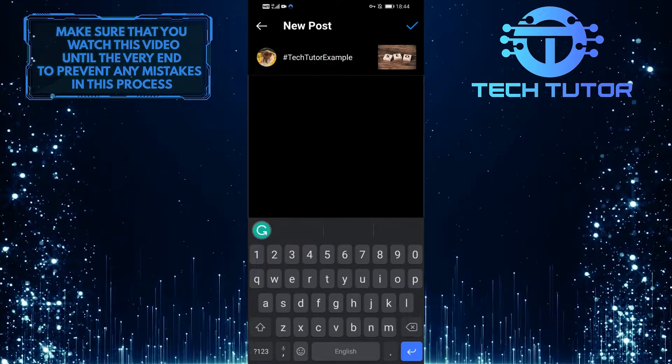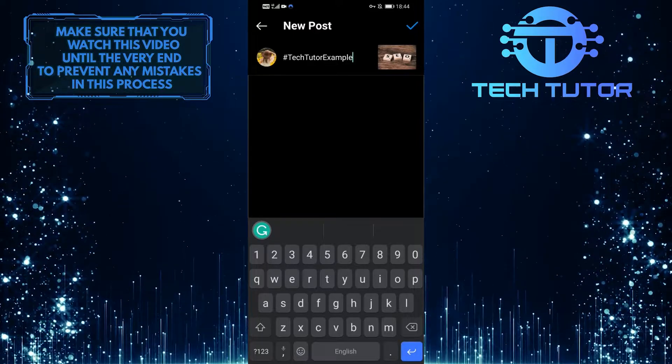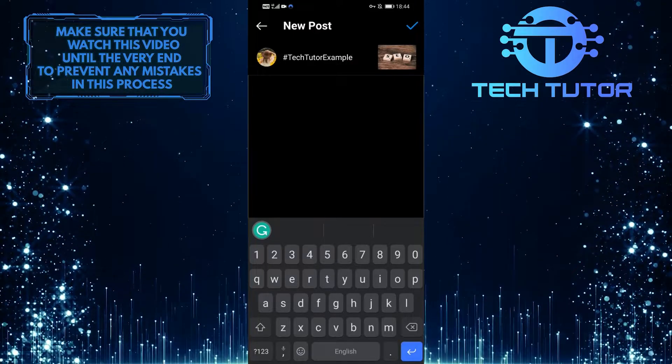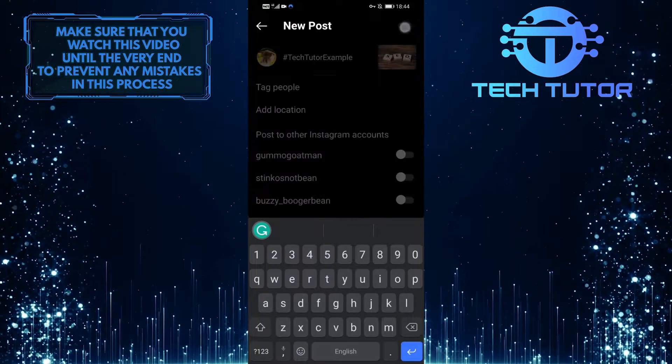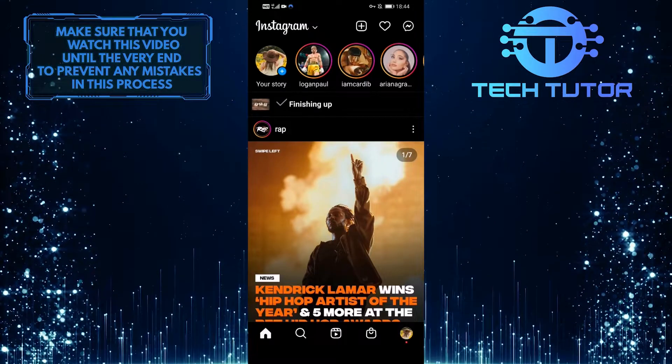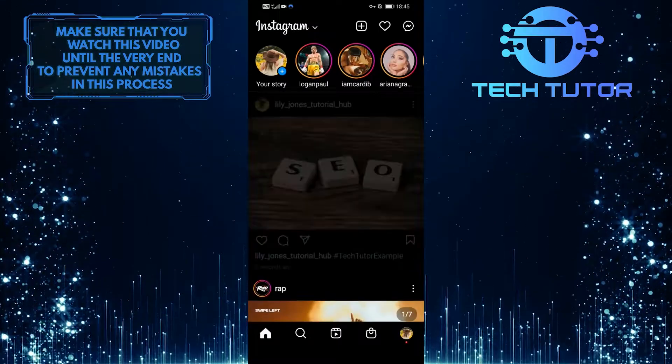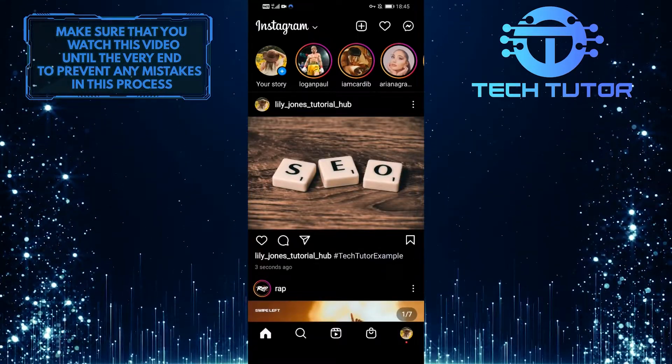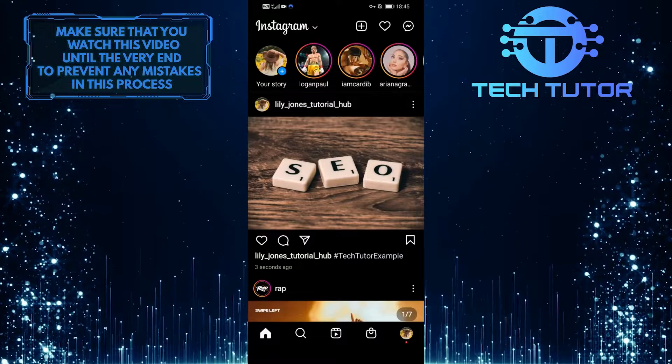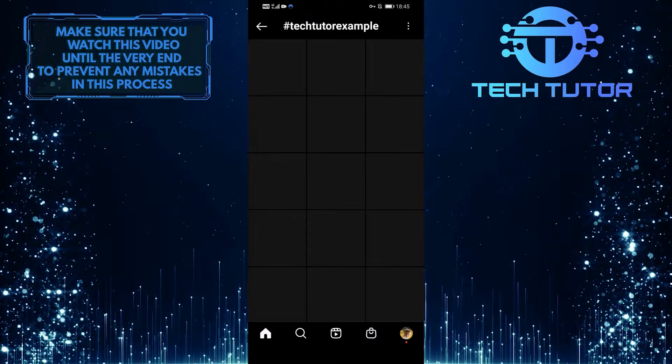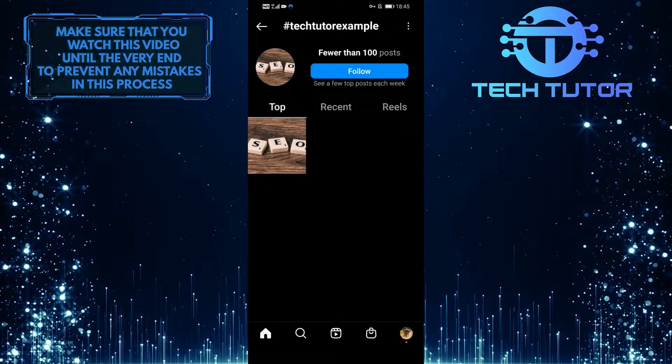Now all you have to do is tap on the check mark at the top right corner of the screen to post this. As you can see, this is my original Instagram hashtag and I can tap on it to see all of the posts that are associated with it.